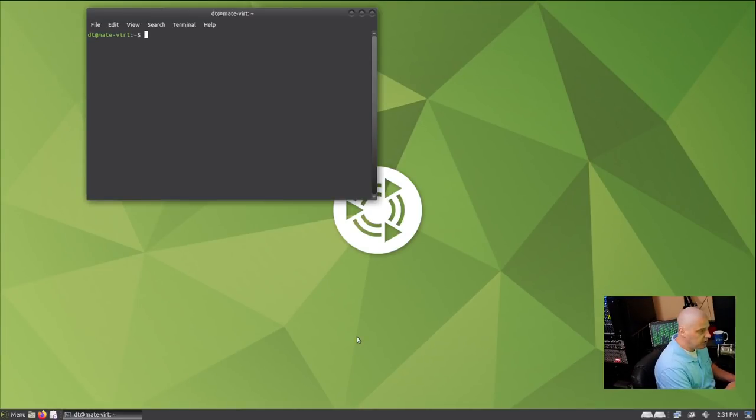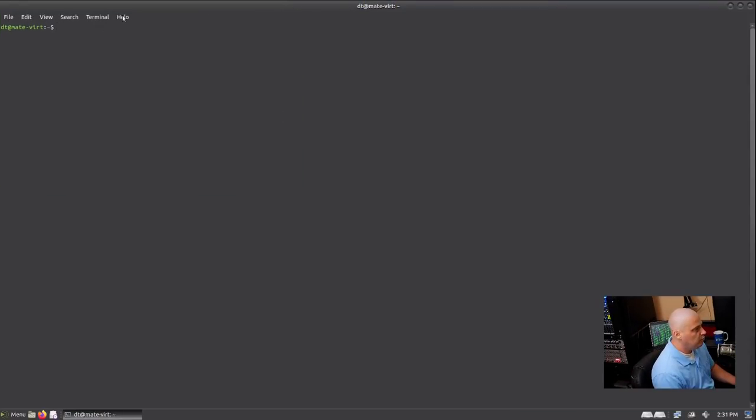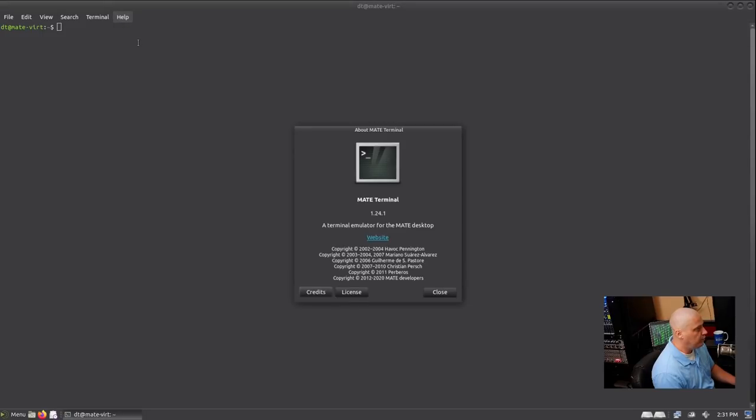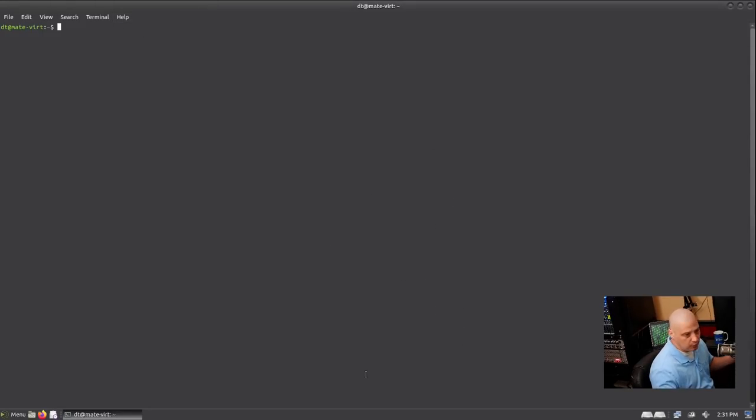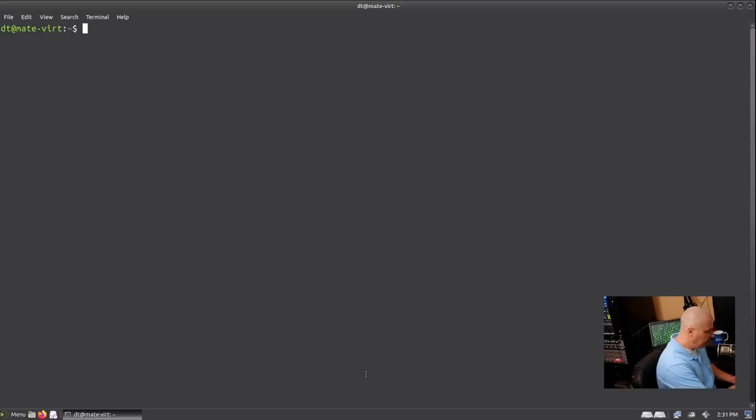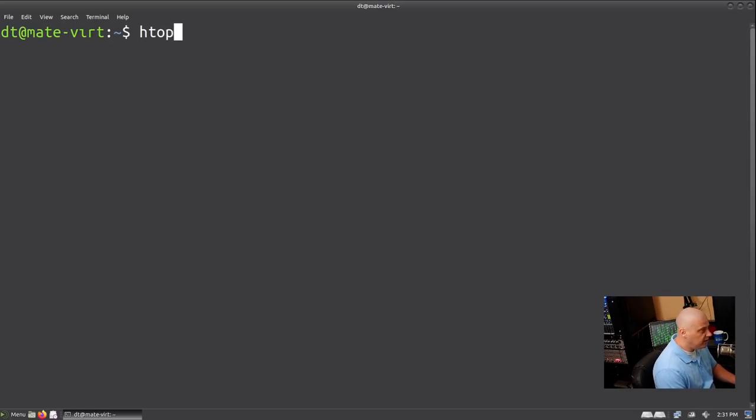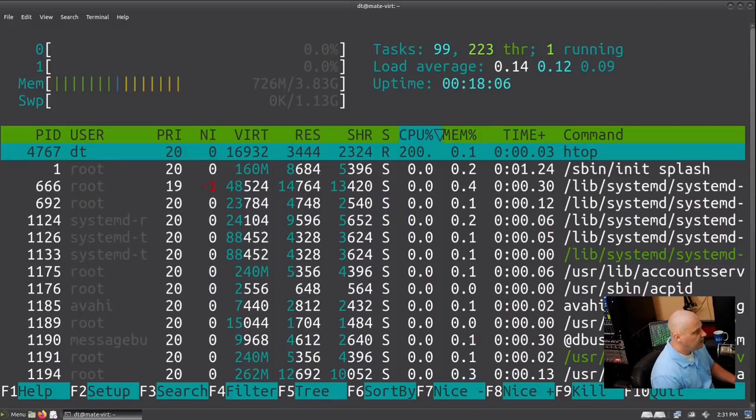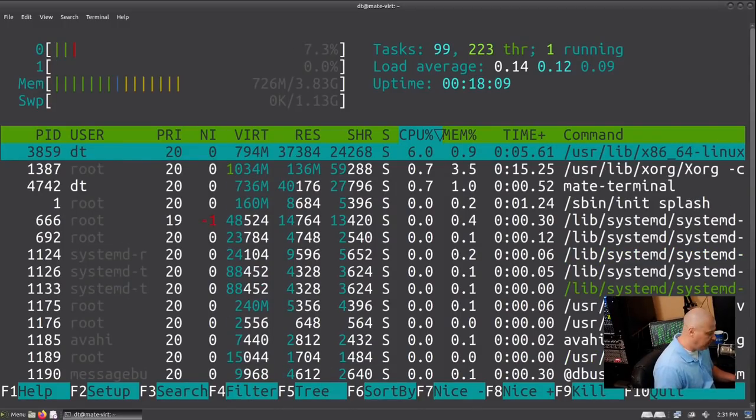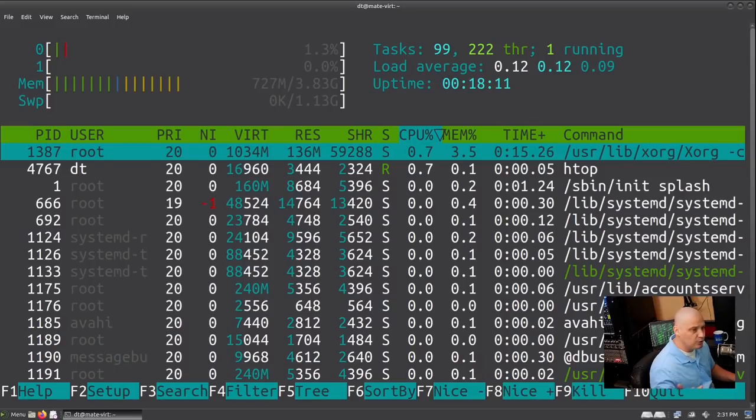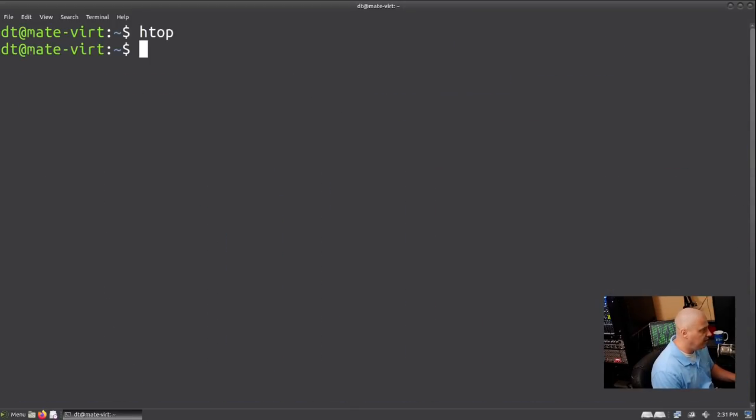Once again, Control-Alt-T will bring up our terminal. And what terminal are we using here in Mate? We're using the Mate terminal. It's a fork of the GNOME terminal. And if I zoom in once again here, what I want to do here is check htop. Is htop installed? It is. Thank you, Ubuntu Mate team. You guys are awesome. We're only using 727 megs of the 4 gigs of RAM I gave this virtual machine.